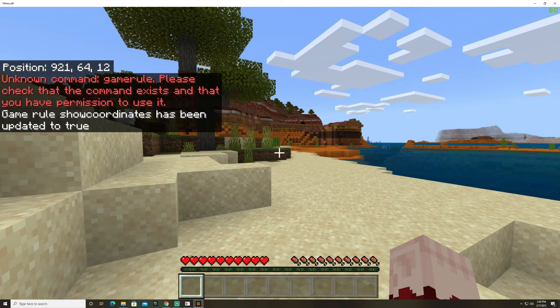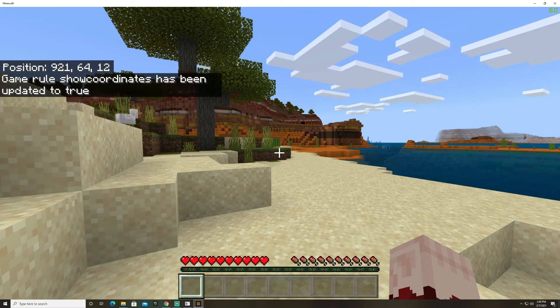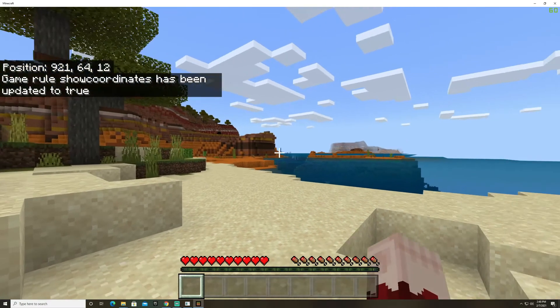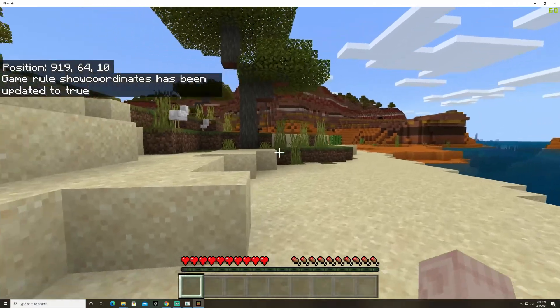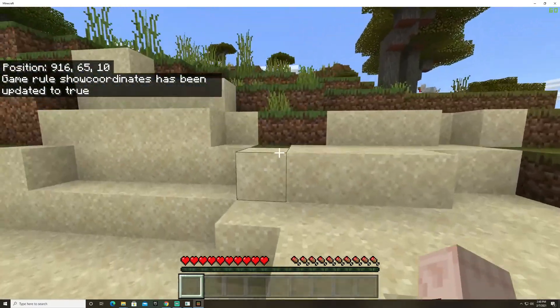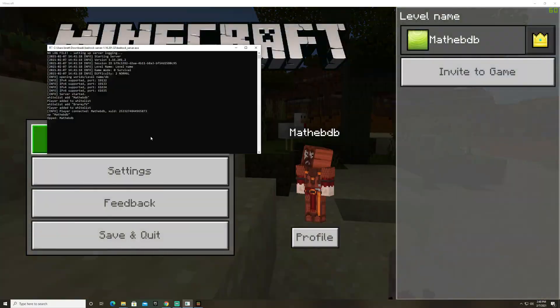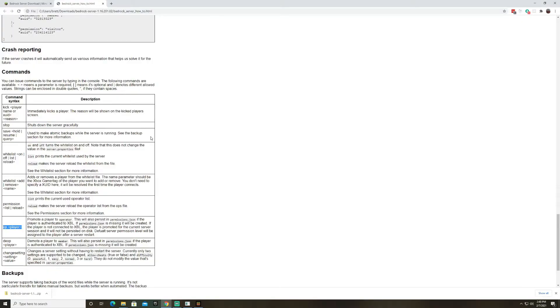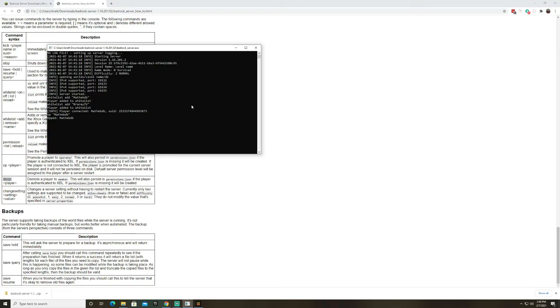If I run it now I can see my position you can see right there I'm at 921 I can move around and all that works. You can also d-op so if you just need to give somebody operator permissions for just a few minutes you can do that and then run the d-op command and remove their permissions.